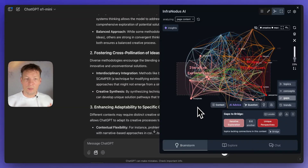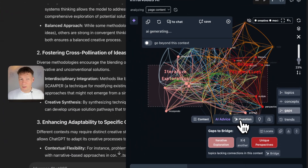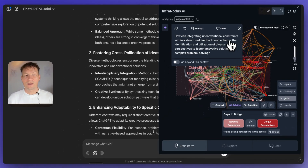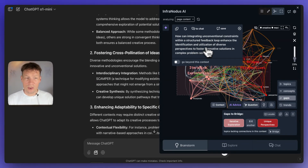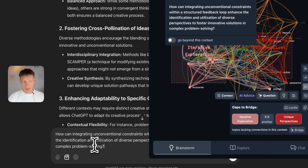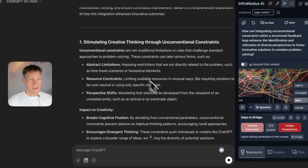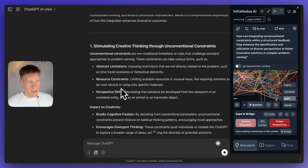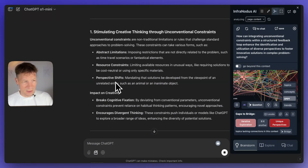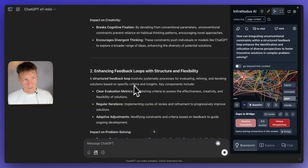You can do this yourself by clicking the 'Reveal underlying concepts' button, which slices off the top layer to get to deeper, more latent topics. For example, 'iterative exploration' and 'unique perspectives.' Let's generate a question based on that. Here it says: 'How can integrating unconventional constraints within a structured feedback loop enhance the identification and utilization of diverse perspectives to foster innovative solutions in complex problem solving?' I'm going to copy this into ChatGPT.